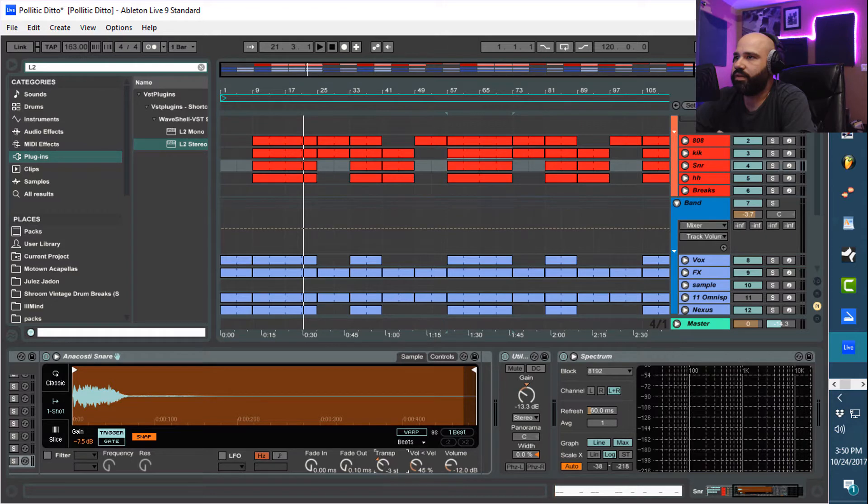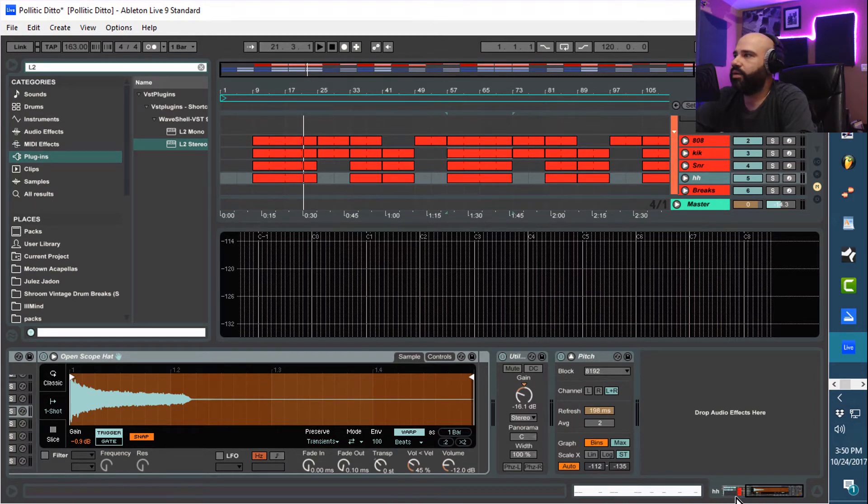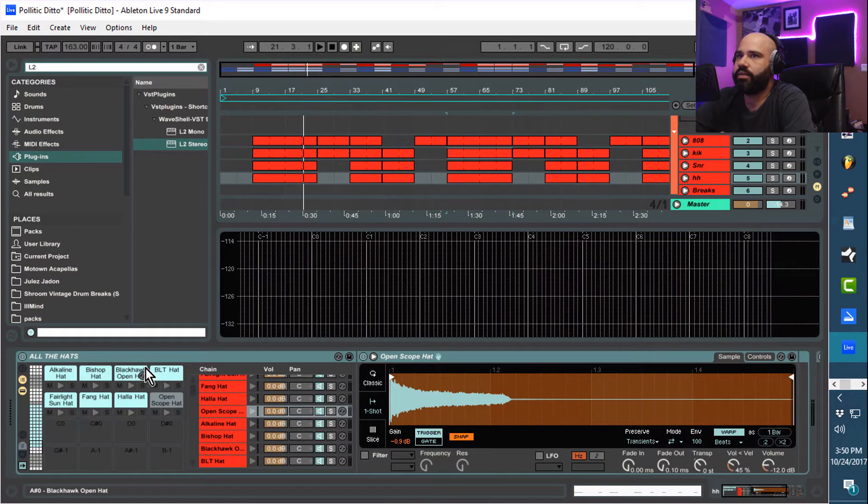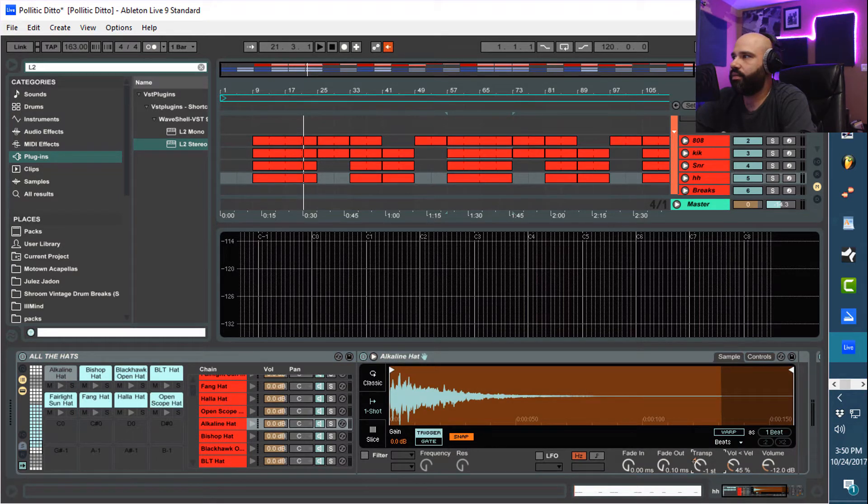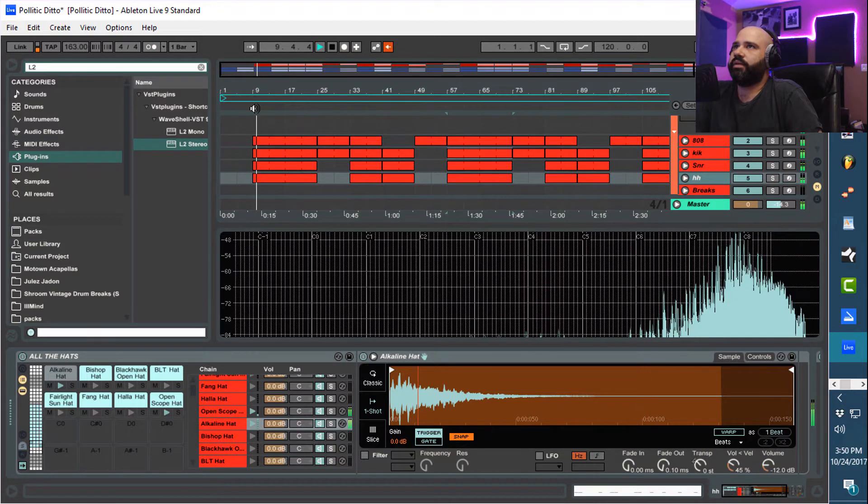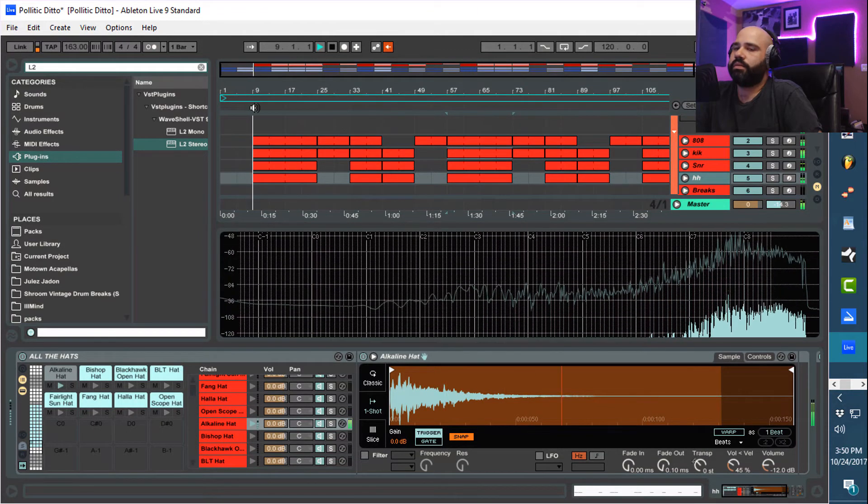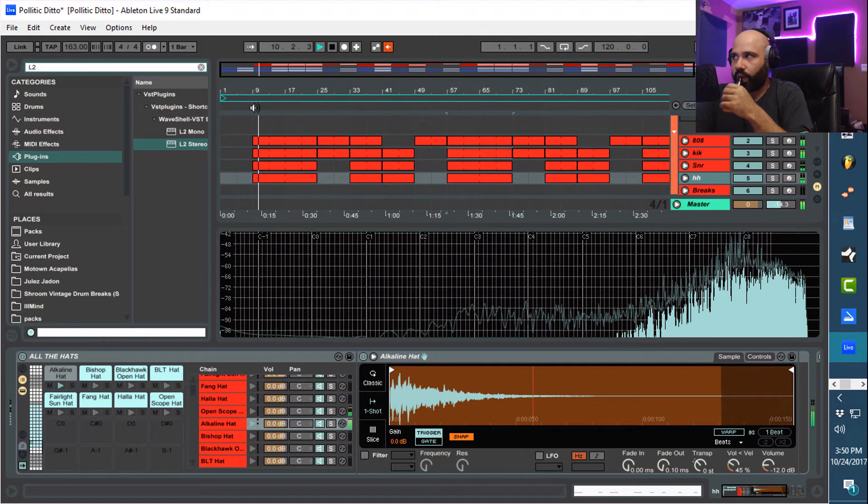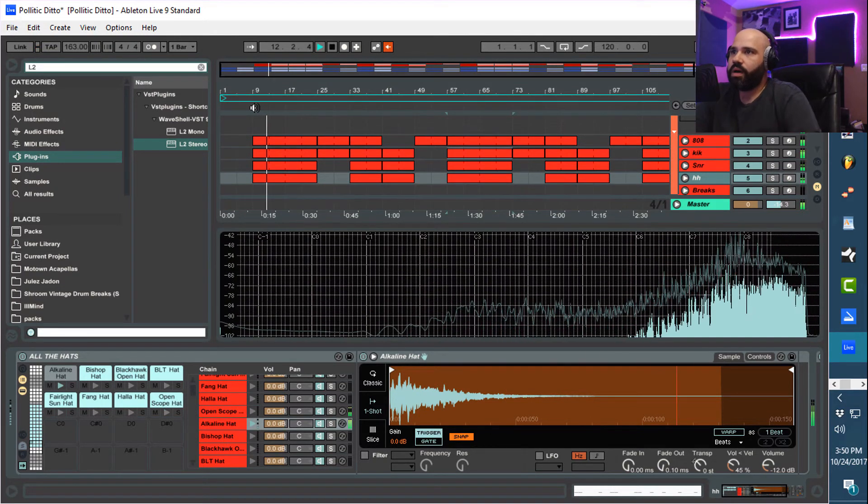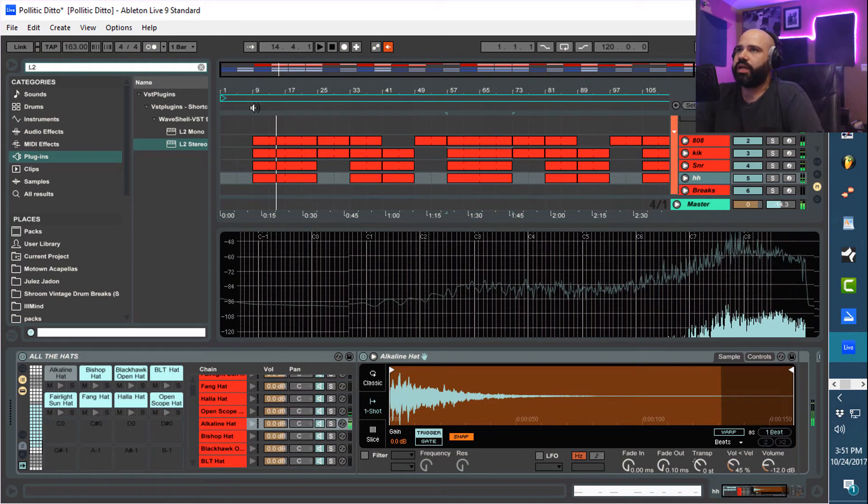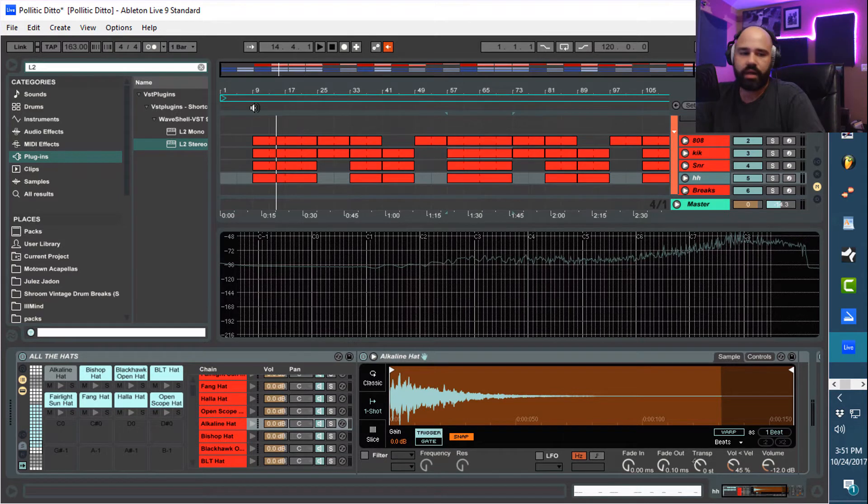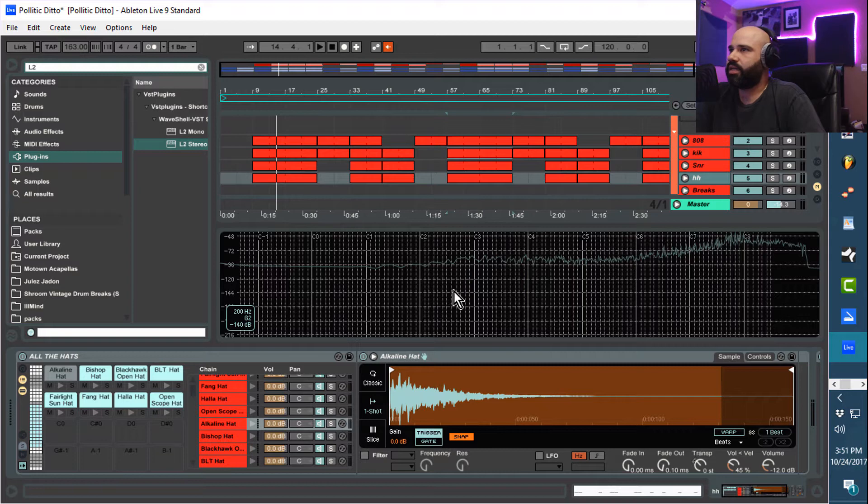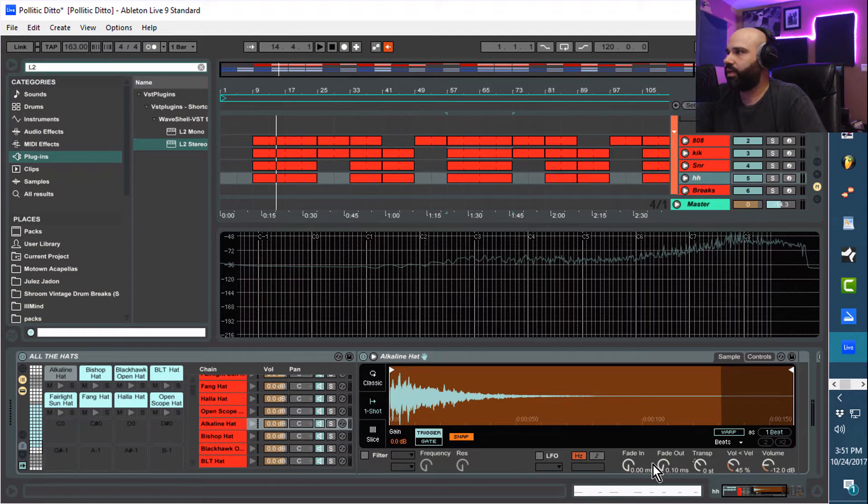This snare right here, this went down four semitones. The hi-hat, which hi-hat did I use? This hi-hat we went down four. You can hear it, especially the kick. The kick is getting lost up against the 808. It's really muddy. The hi-hats sound okay, but dude, they sound way better down here.